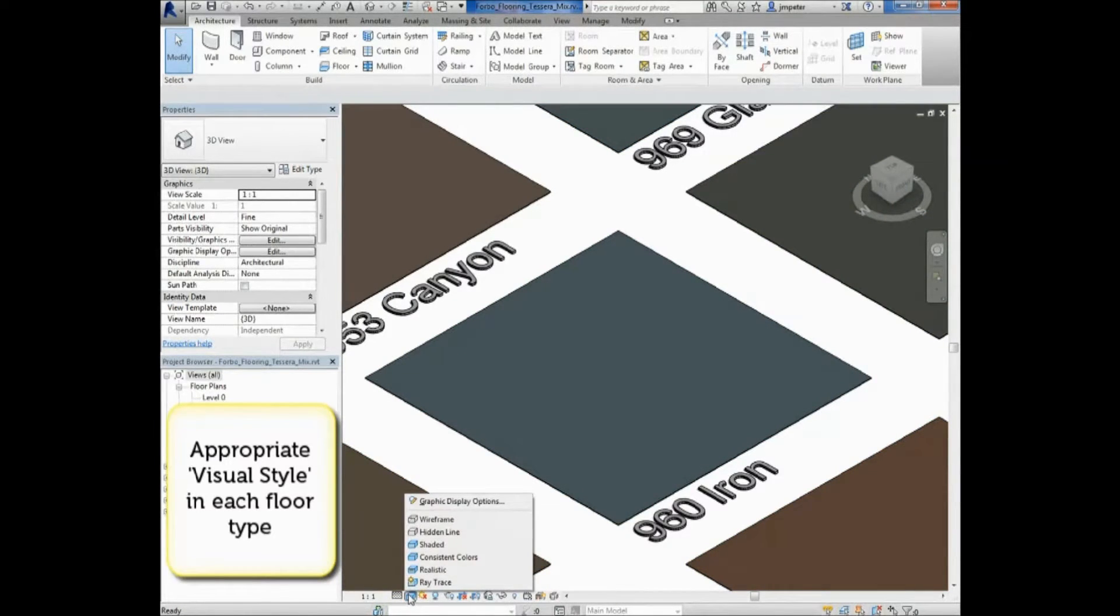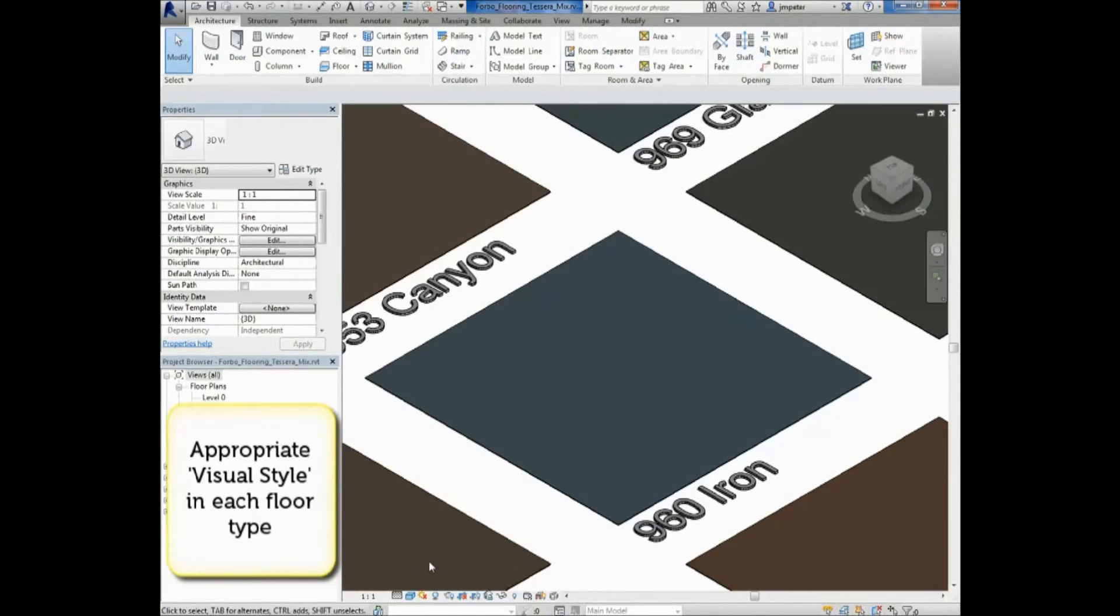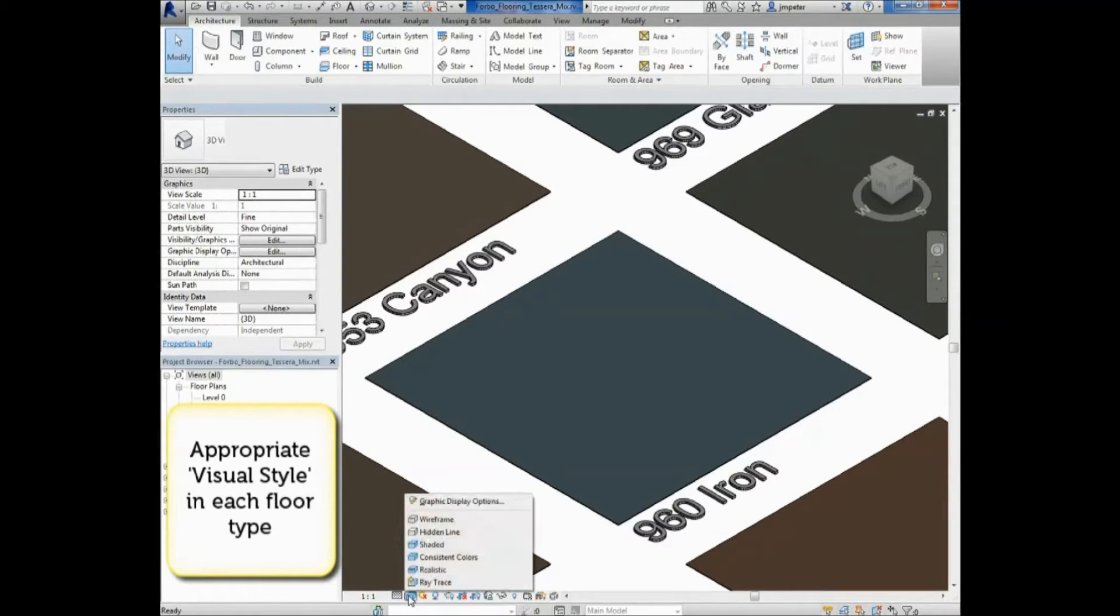You can adjust the visual representation of the flooring using the different icons located here.